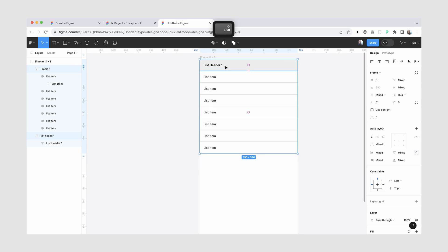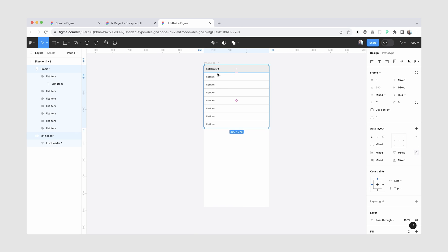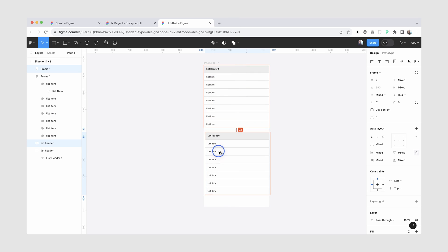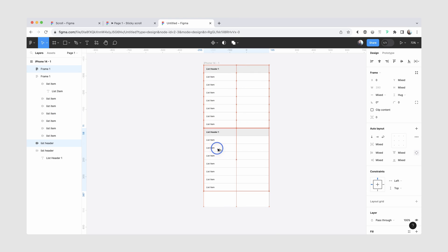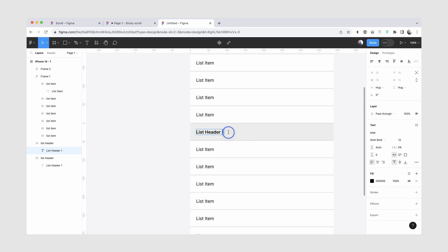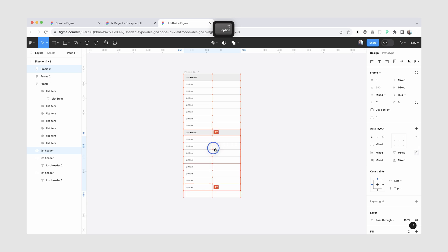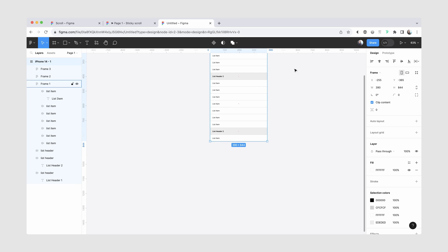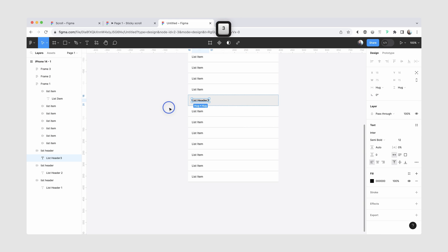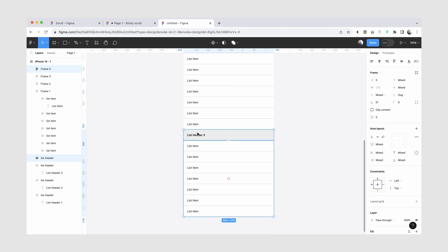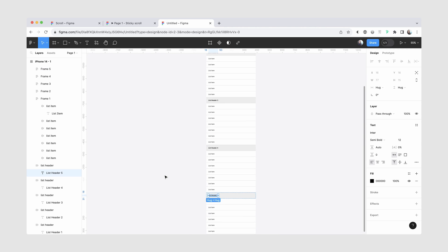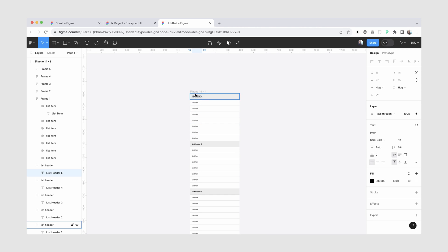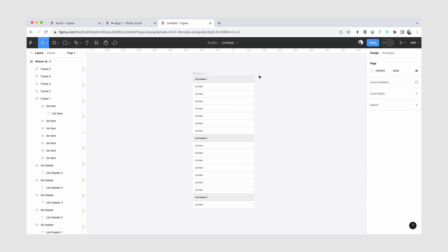So now what we can do is I'm going to copy these two layers, and this is going to be our second list. And we'll do it a couple more times. I'm going to unclip content for a little bit so that we can see all of our lists, and we'll do this copy paste. So this is our list. I'm going to clip content.